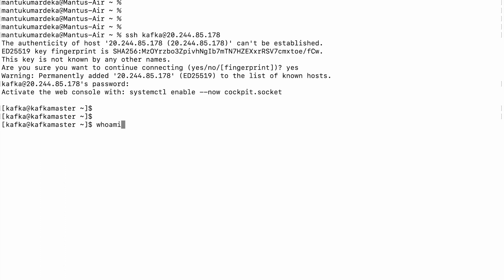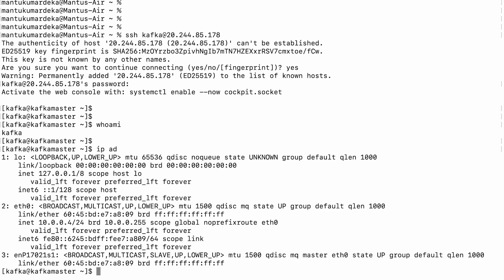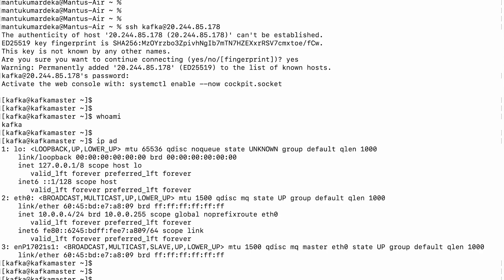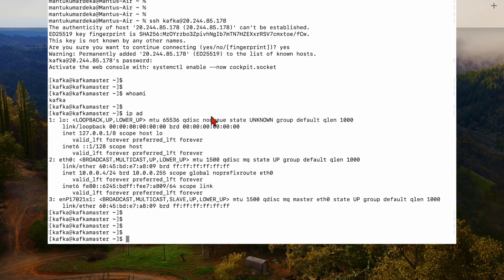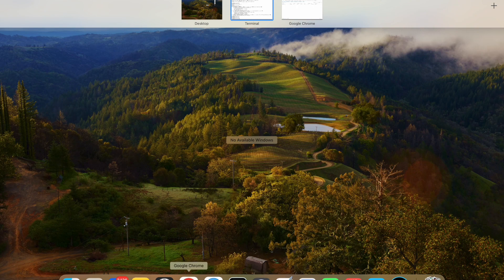Who am I? You can see kafka. And if I get this, you can see this is the IP address. So this is how you can create a free virtual machine on Azure portal and you can log in from Mac.